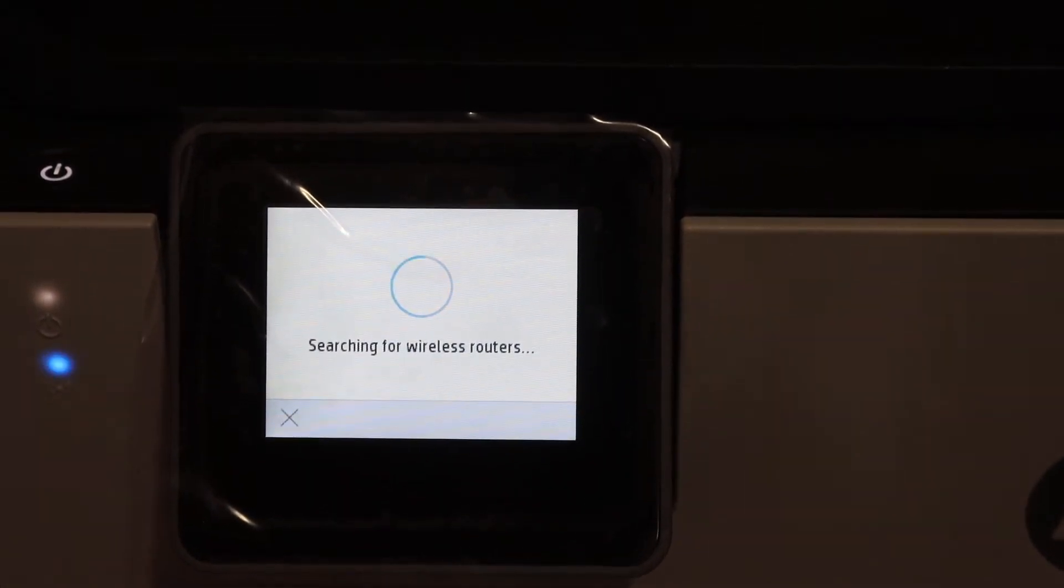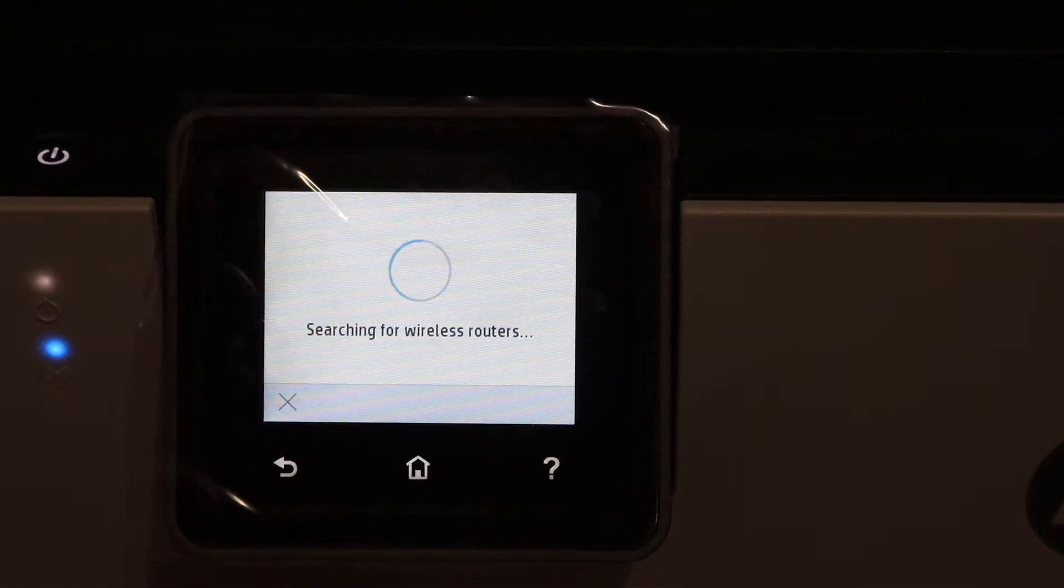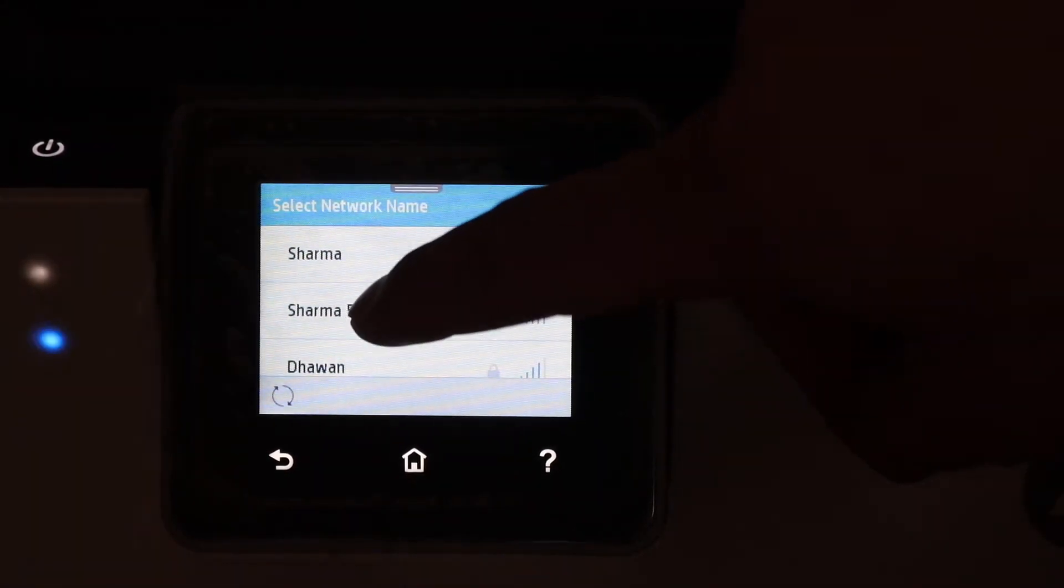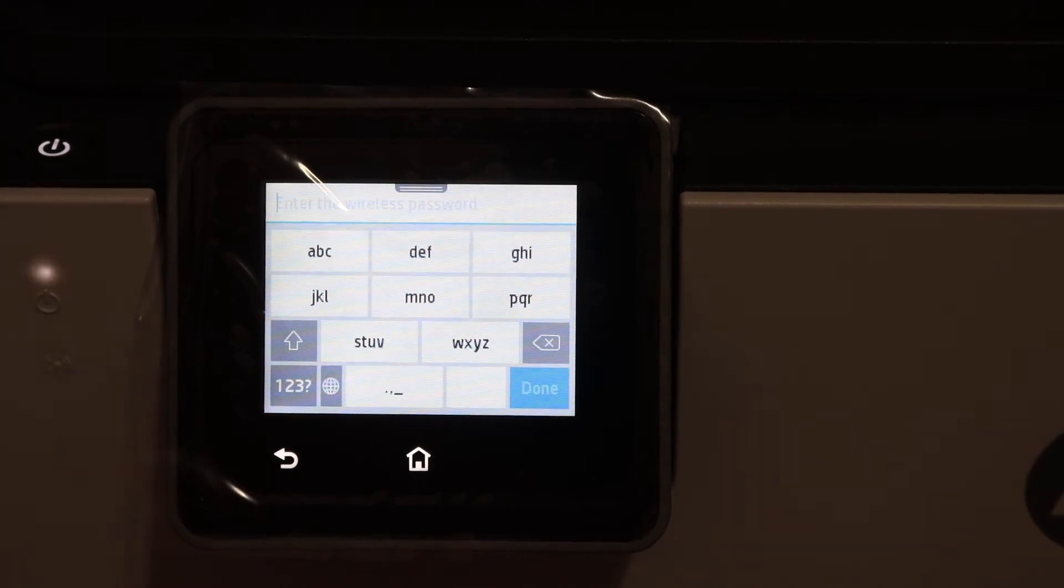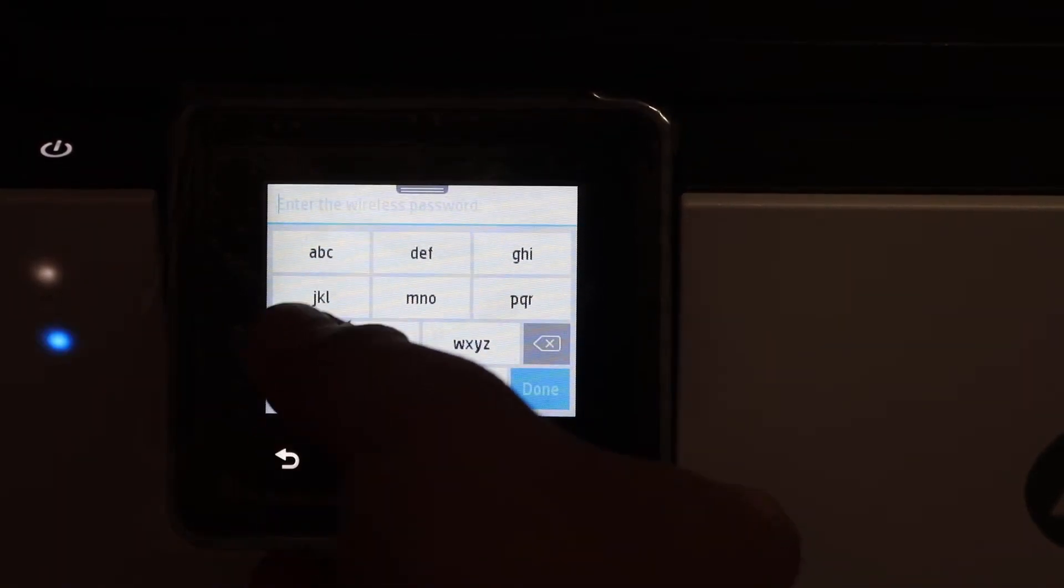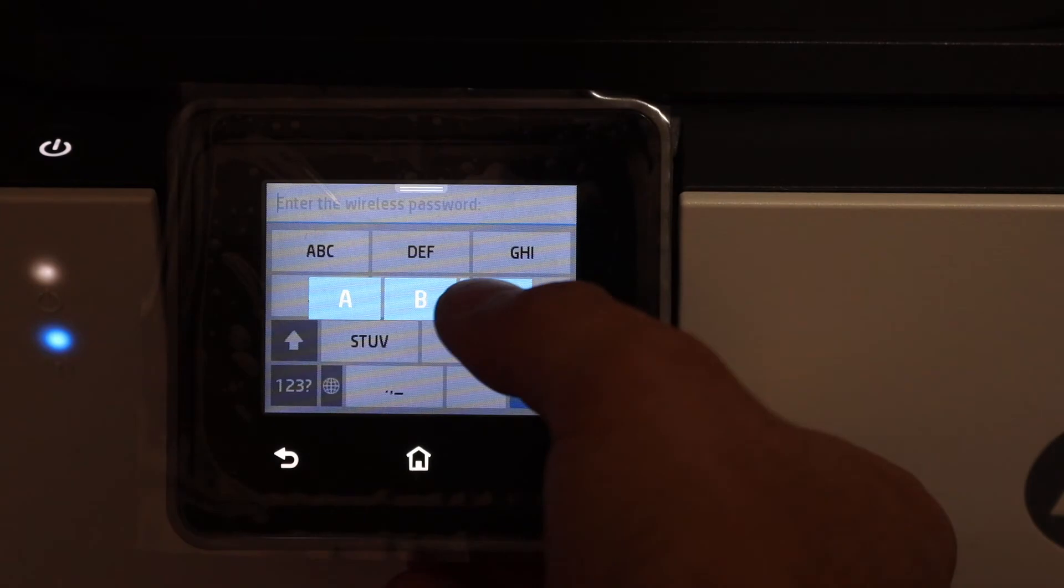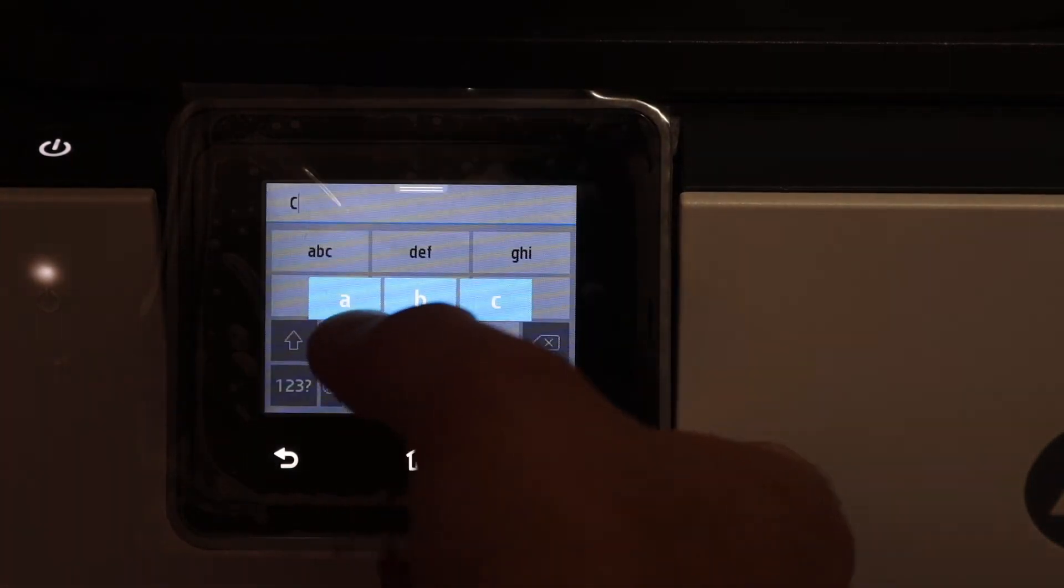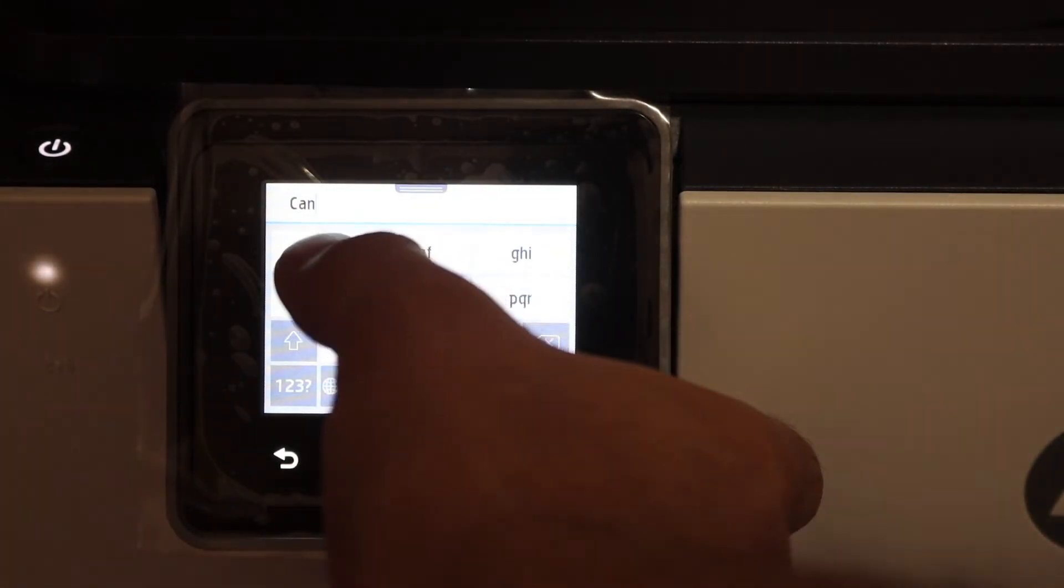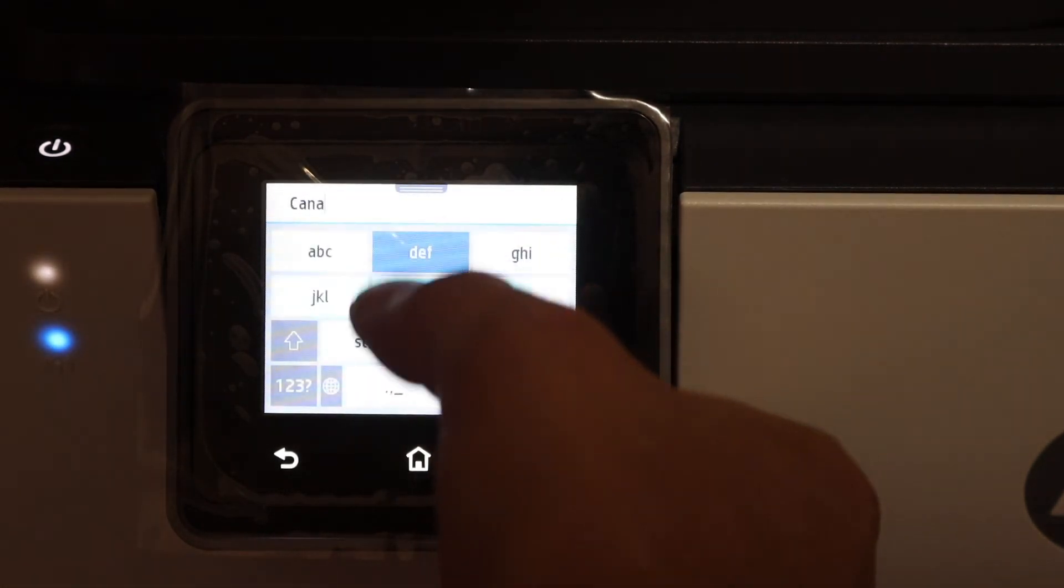Select the Wi-Fi network you want to connect to. Enter the password using the touch panel and keyboard. Once you enter the password, click the OK button and it will connect to the available Wi-Fi network.